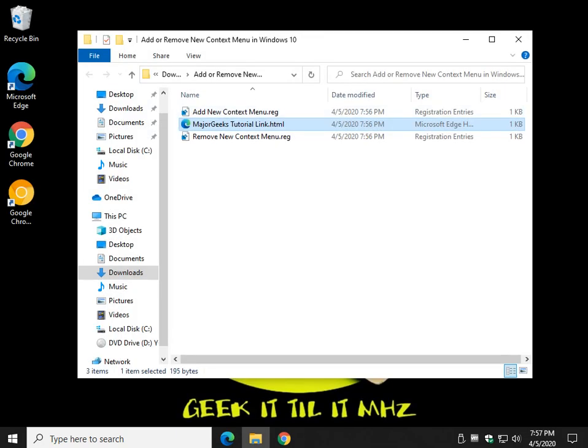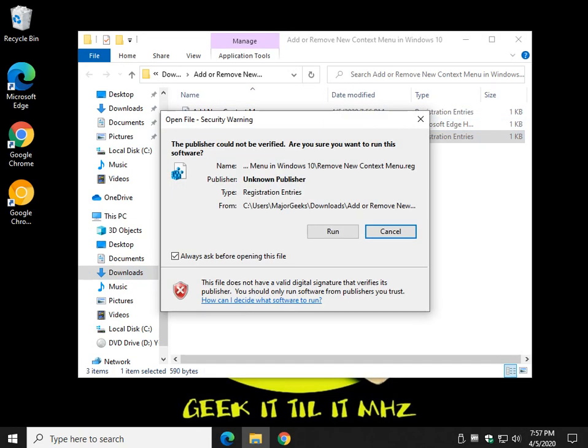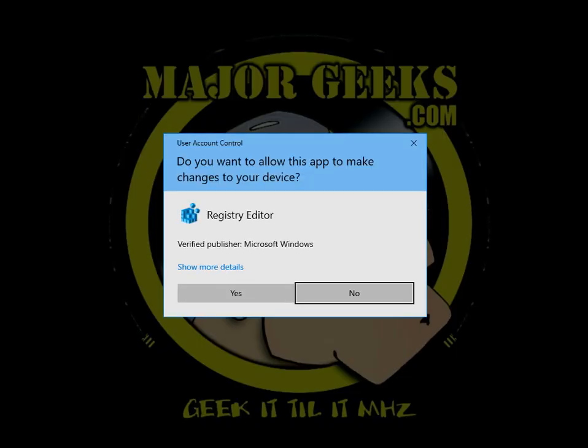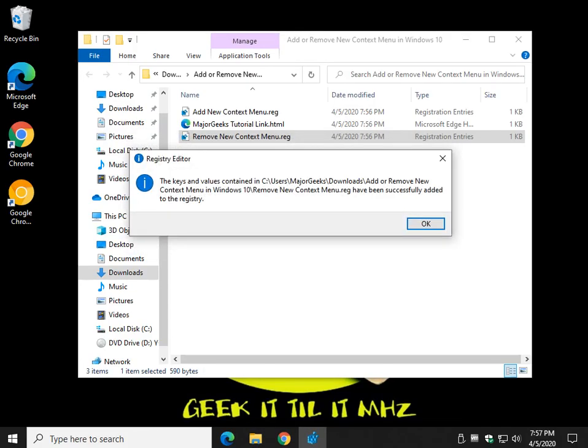So let's remove it. Add would be the default. Double-click Remove. You have to click Run, Yes, Yes, and OK.